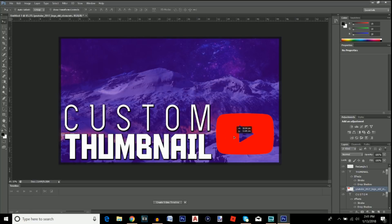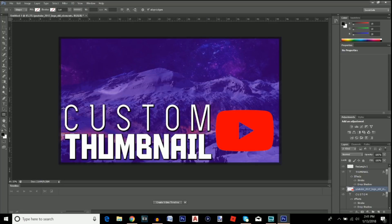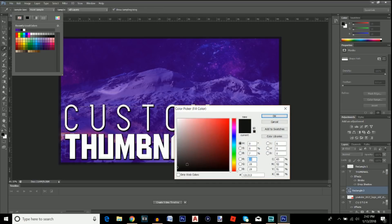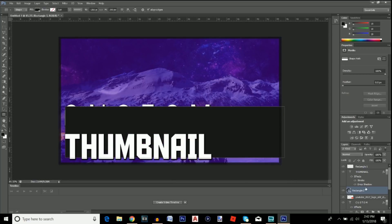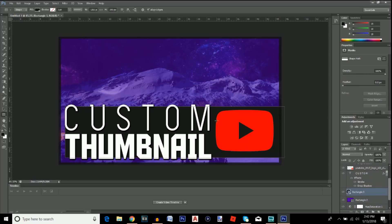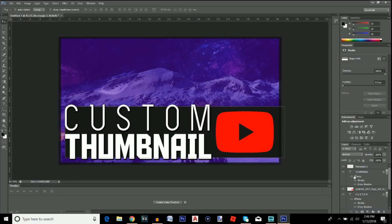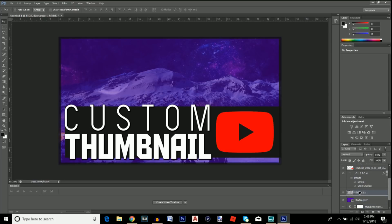Next, select the Rectangle Tool and click just outside the text area, dragging to the edge of the canvas. Set the fill to a dark gray — not fully black. Move this rectangle layer all the way down so it's underneath everything. Click off to see how it looks — pretty good. I also notice the border layer needs to be moved below this new rectangle, so I'll select it and drag it down to fix the layer order.